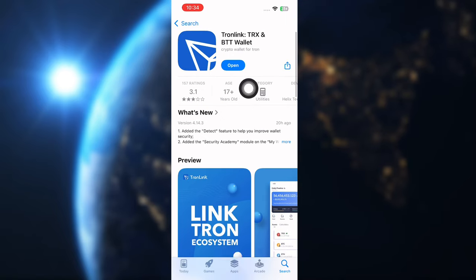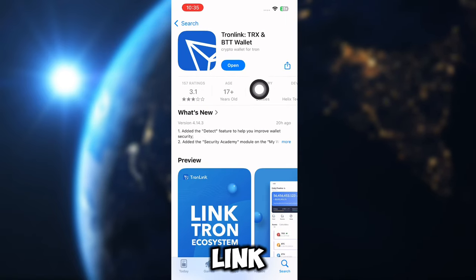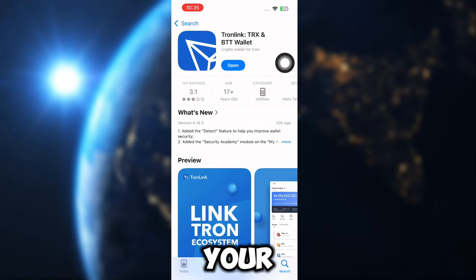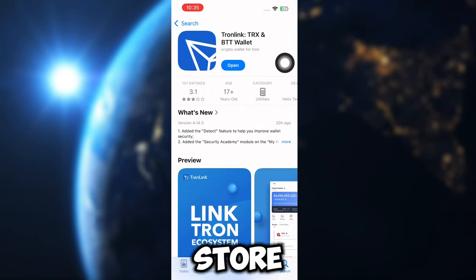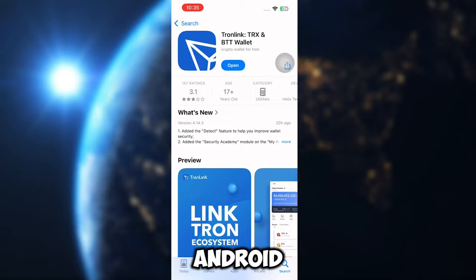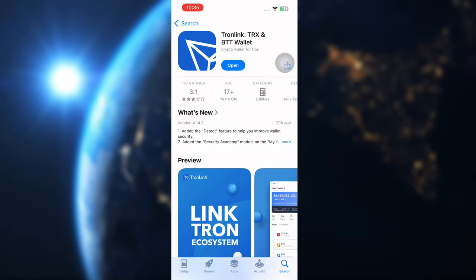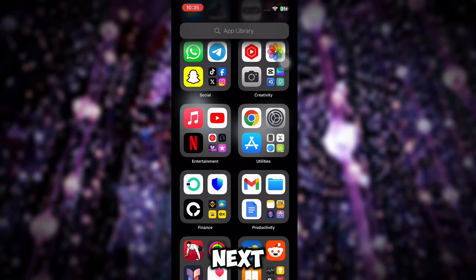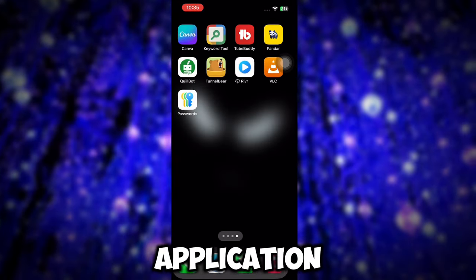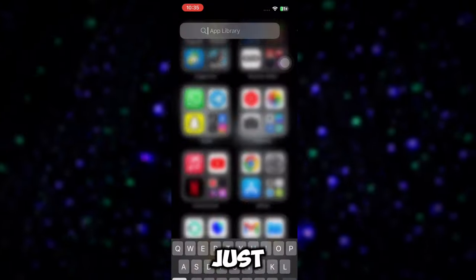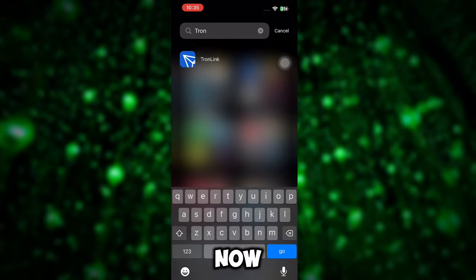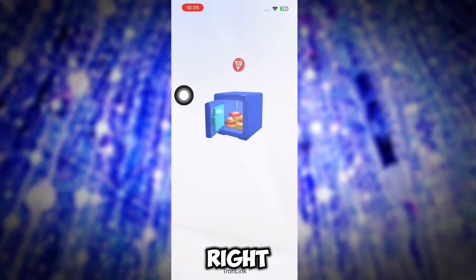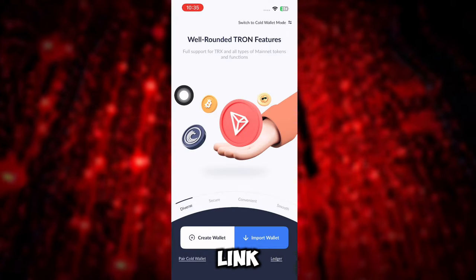First you have to download Throne Link. Make sure you have Throne Link installed on your phone — go to your Apple Store or Play Store. This works for both Android and iPhone users. Once you download Throne Link, open the application.